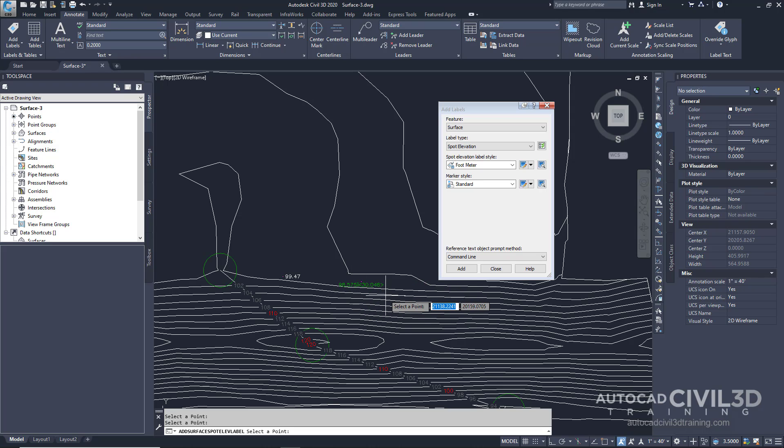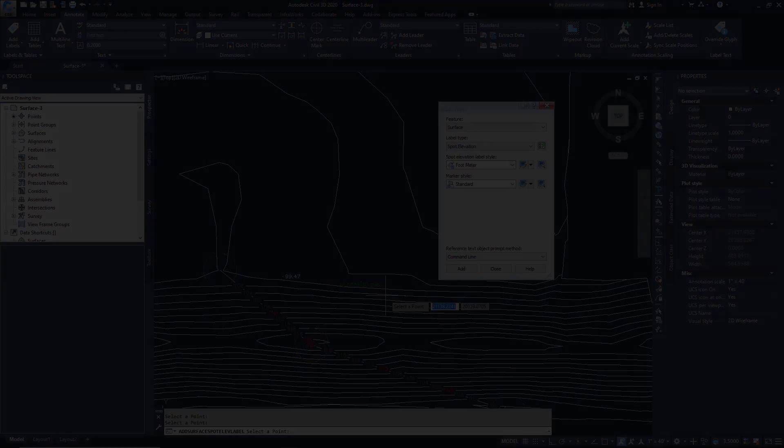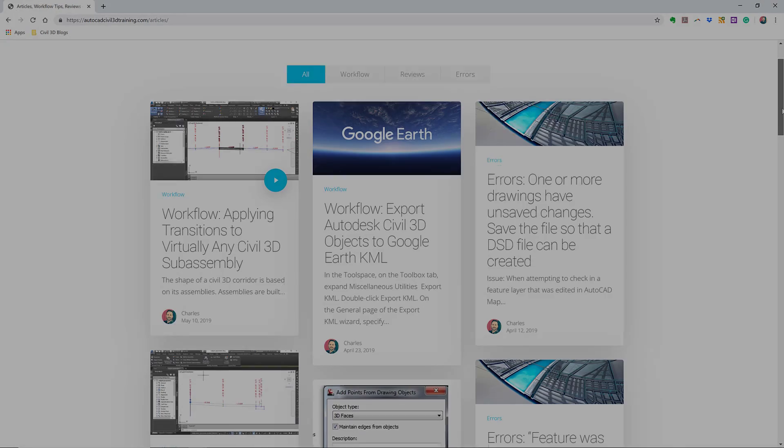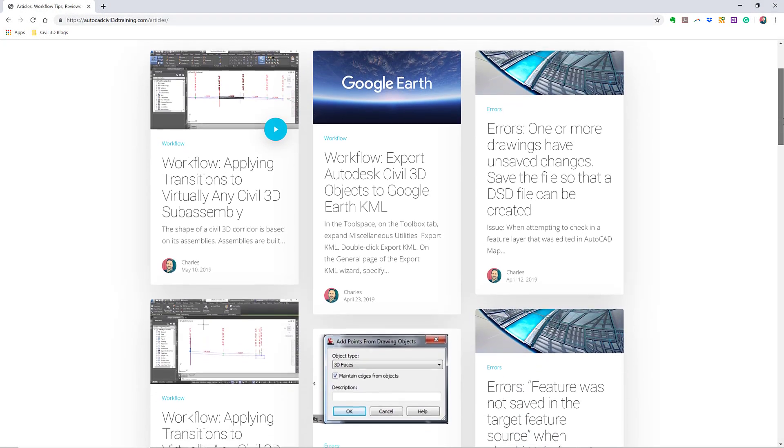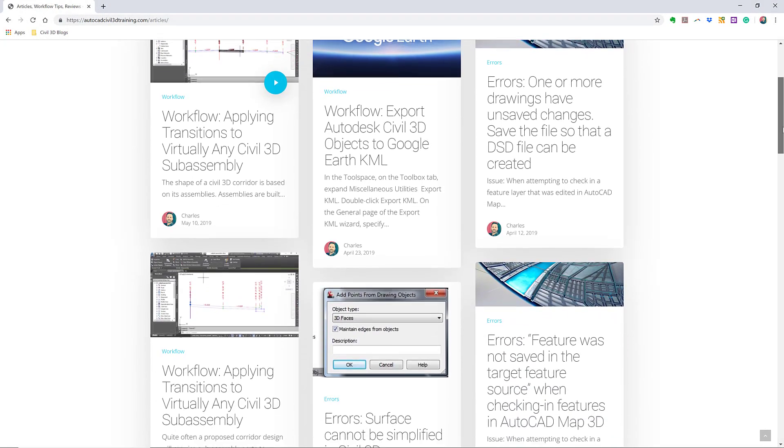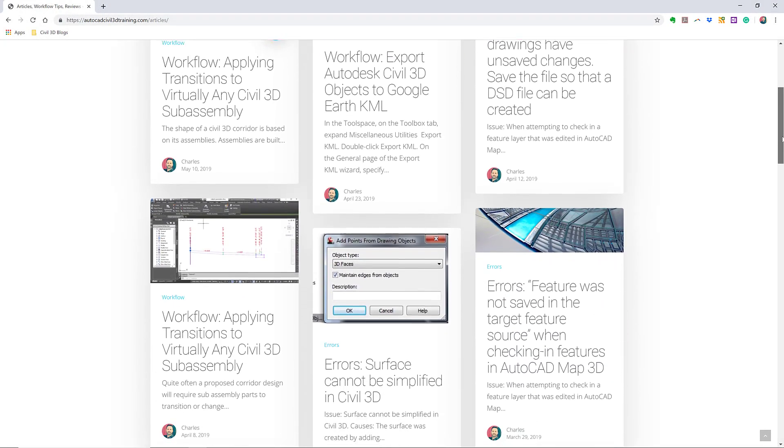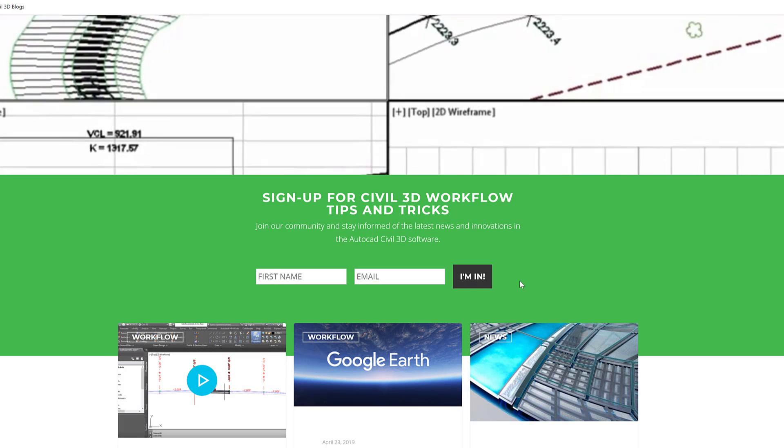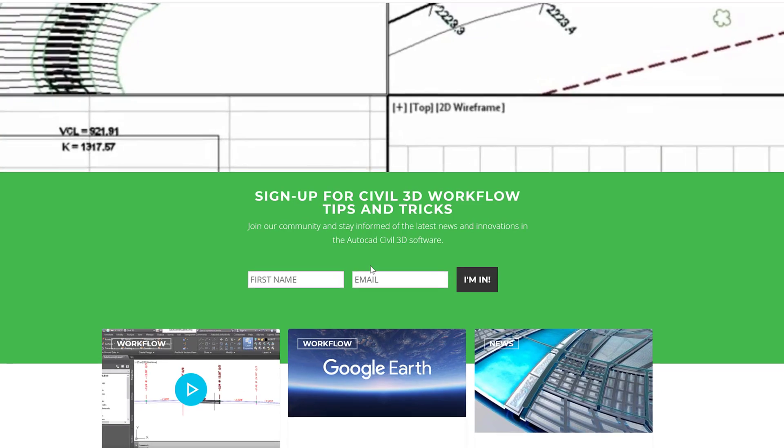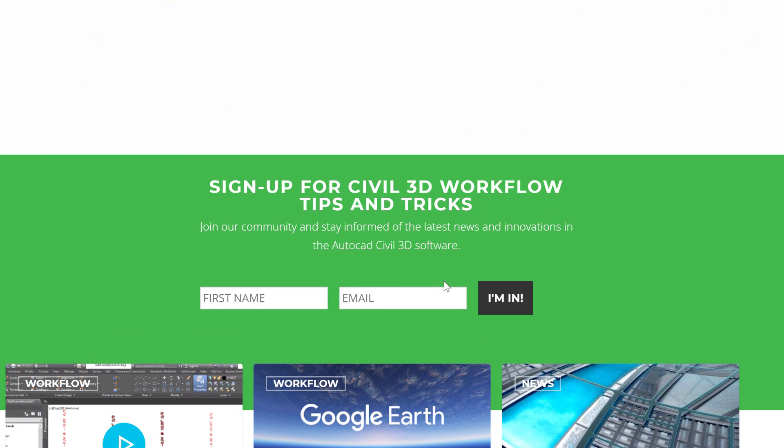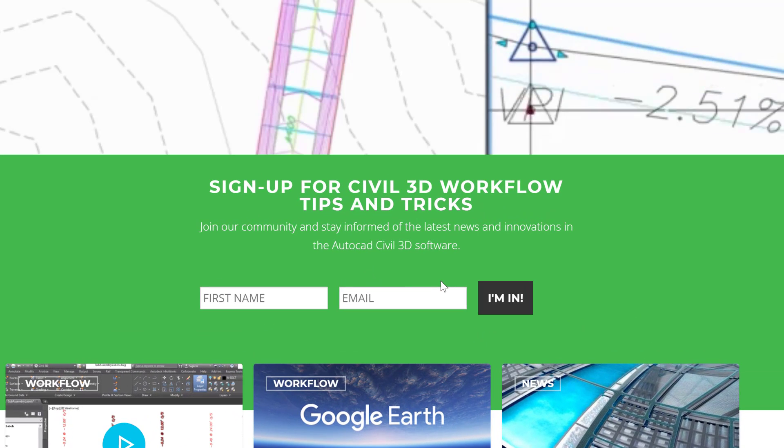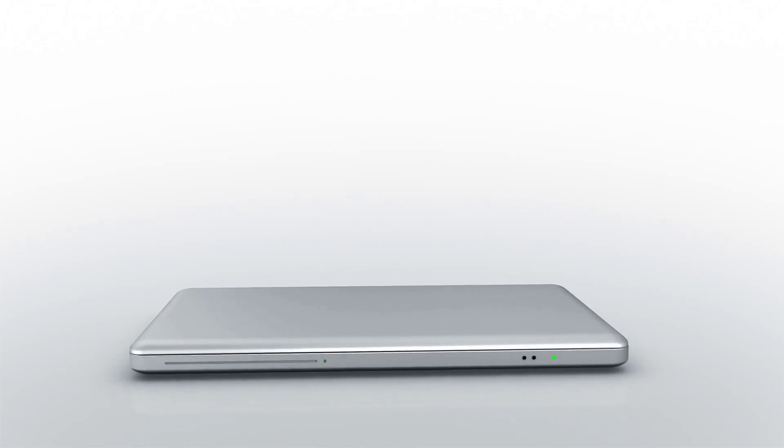So that's how you label a surface in Civil 3D. If you'd like to learn more about Civil 3D workflow tips and tricks, visit AutoCADCIVIL3DTraining.com and be sure to sign up for future video notifications or click Subscribe on our YouTube channel.